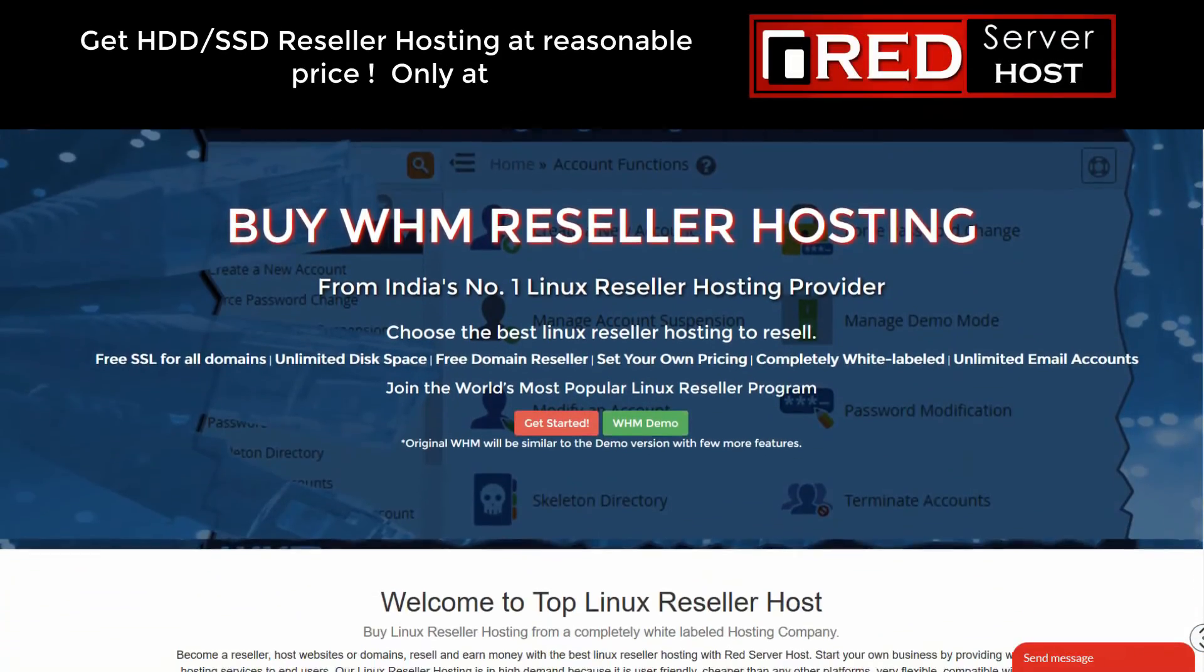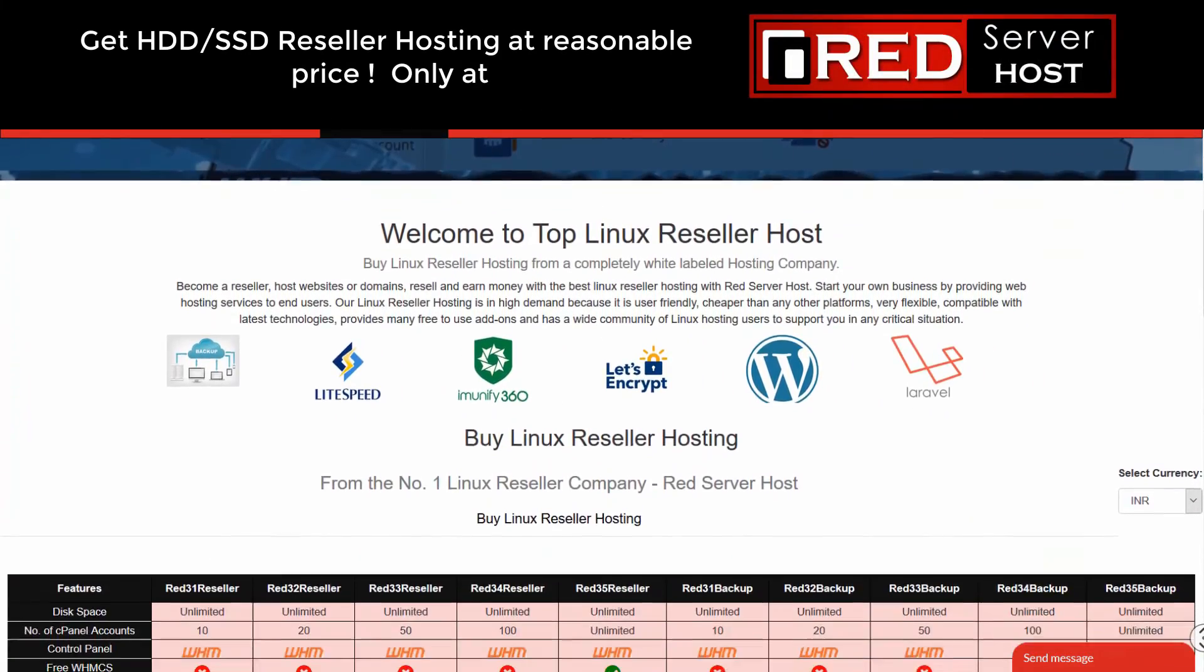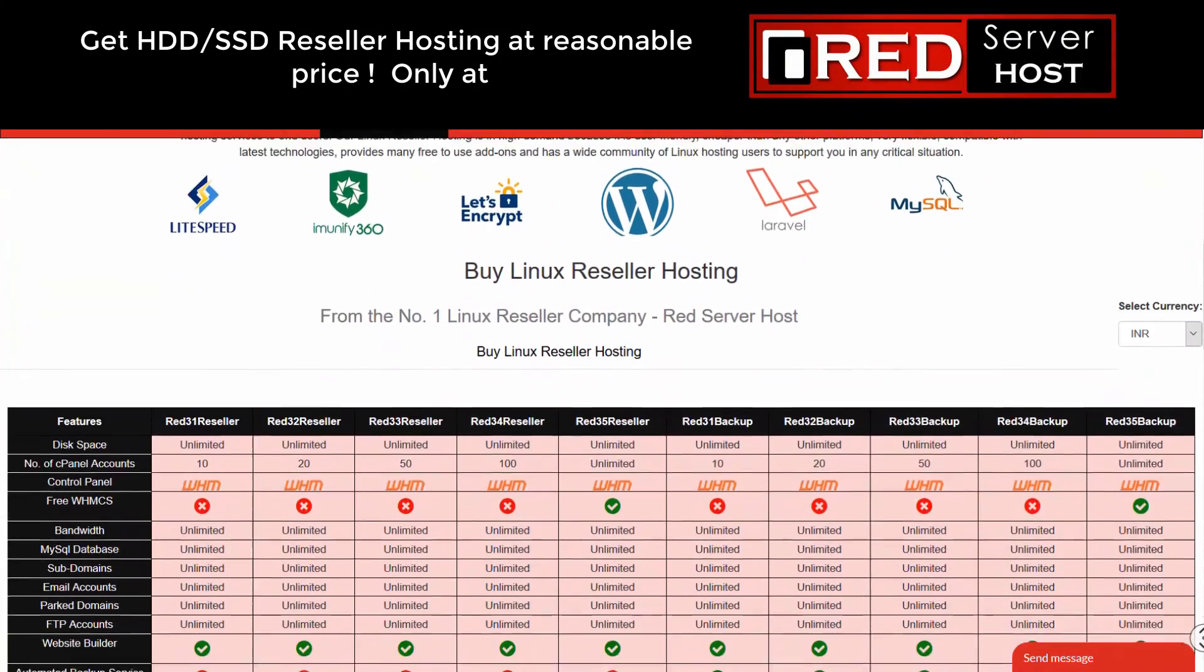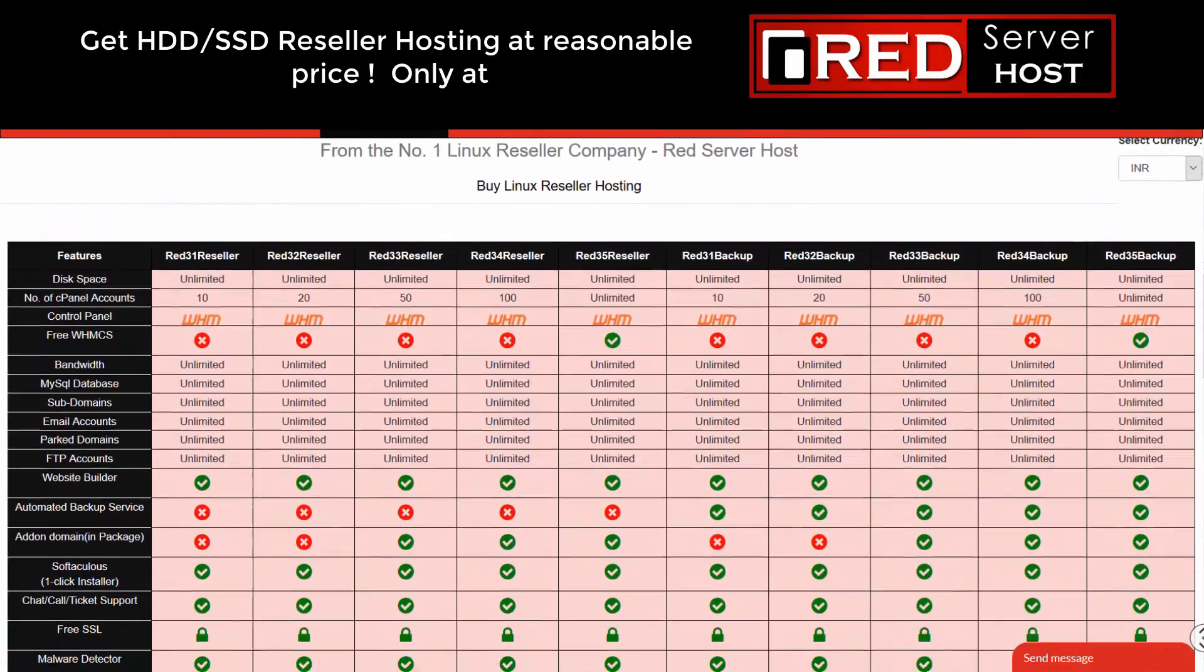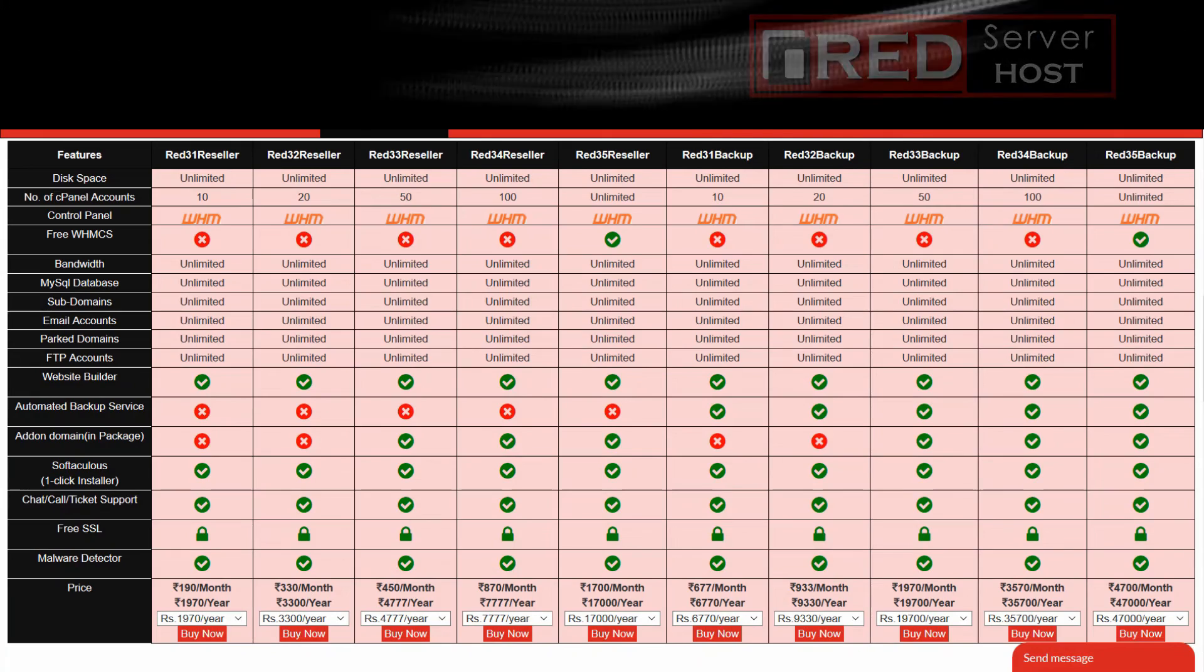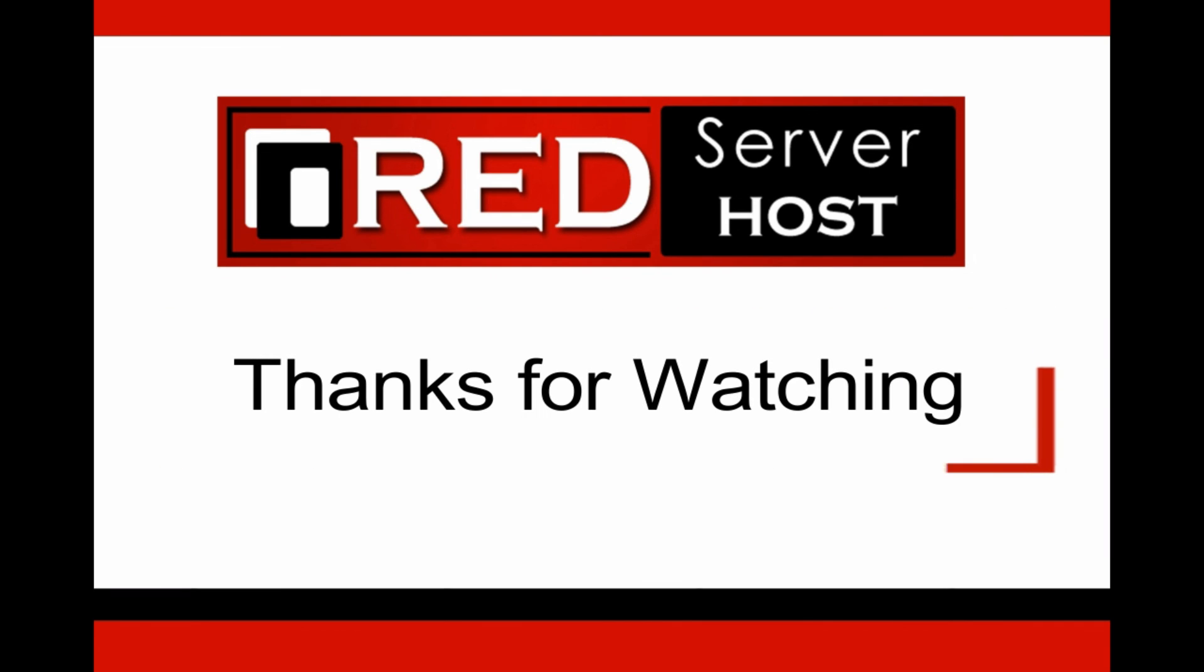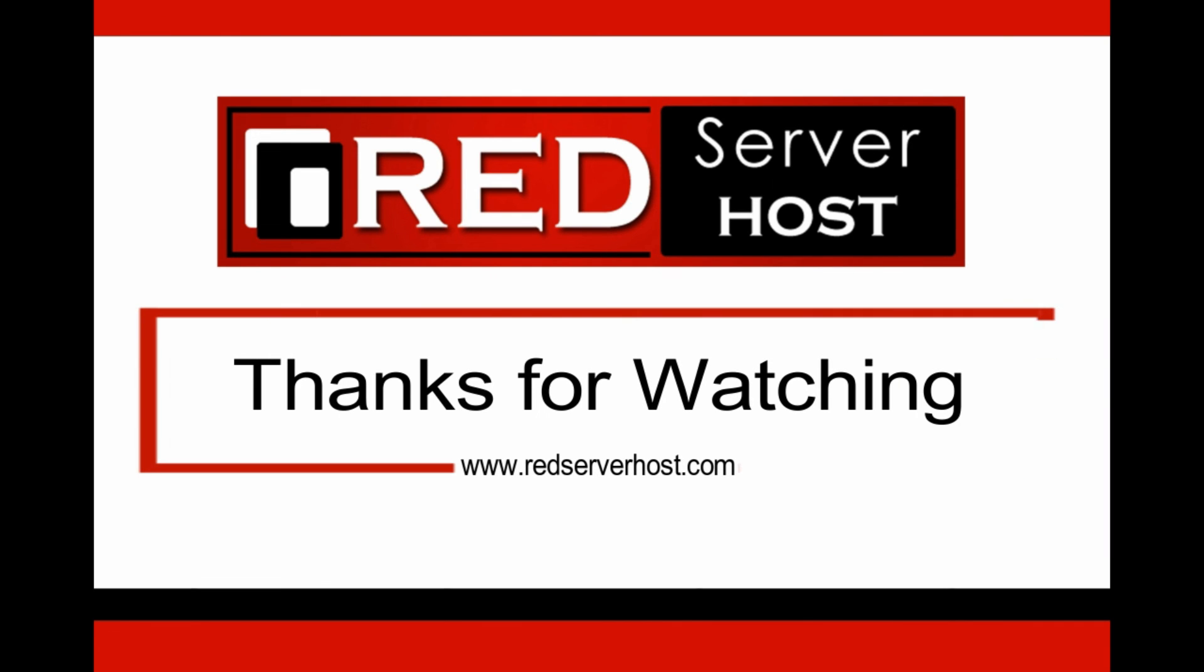If you are looking for a glitch-free web hosting service provider where you don't have to invest anymore for extra plugins, then RedServerHost.com is the best option for you. You must give it a try.